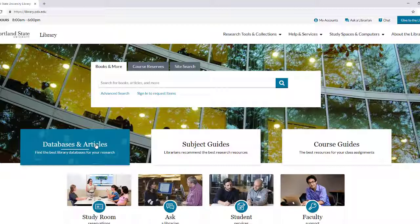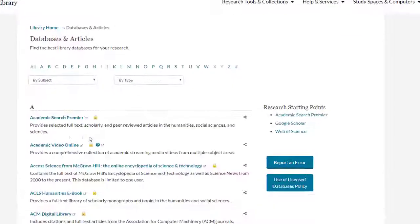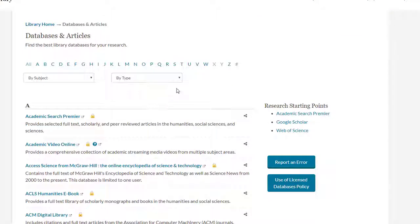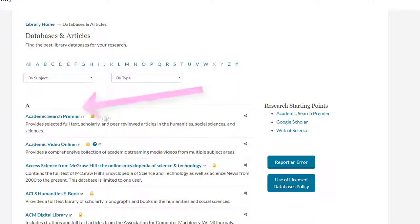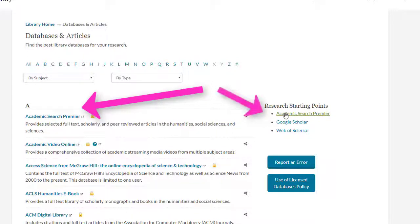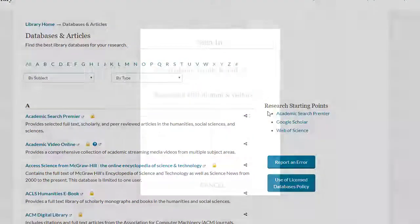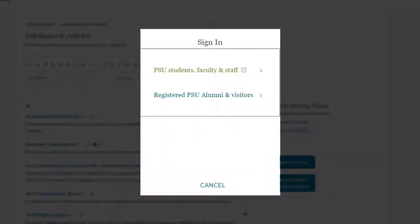To get to Academic Search Premier, select Databases and Articles on the library homepage. A link to Academic Search Premier appears in two places on the Databases and Articles landing page — it is the first listed under A, as well as listed under Research Starting Points. Select either one to get you to the database. If you are off campus, you will need to sign in at this point.